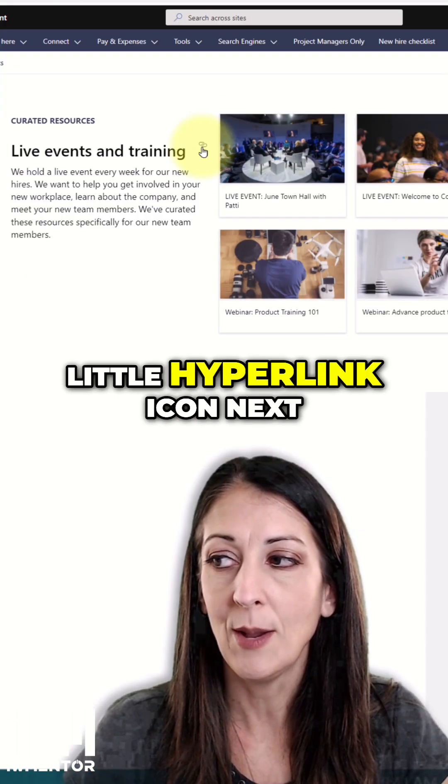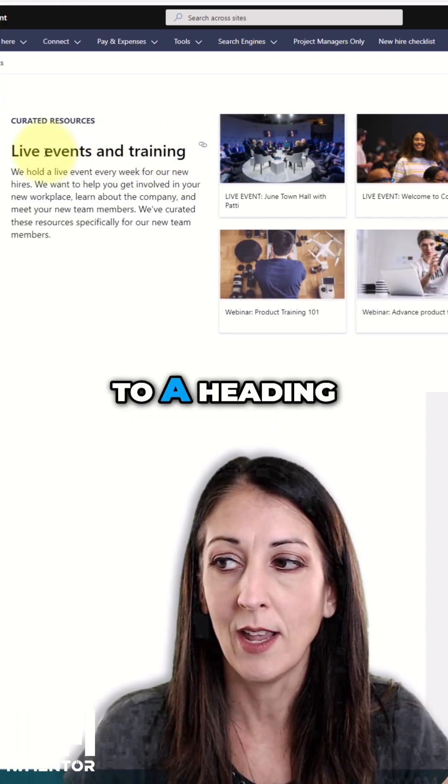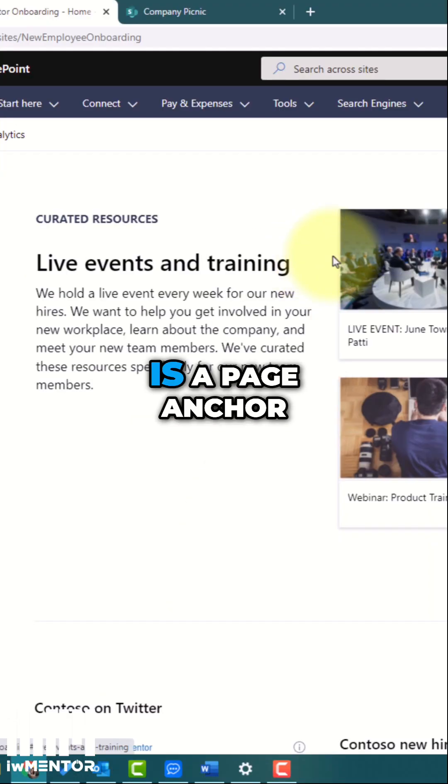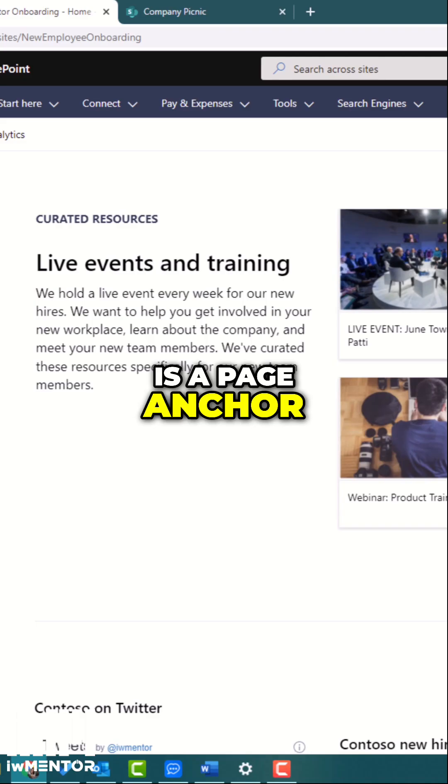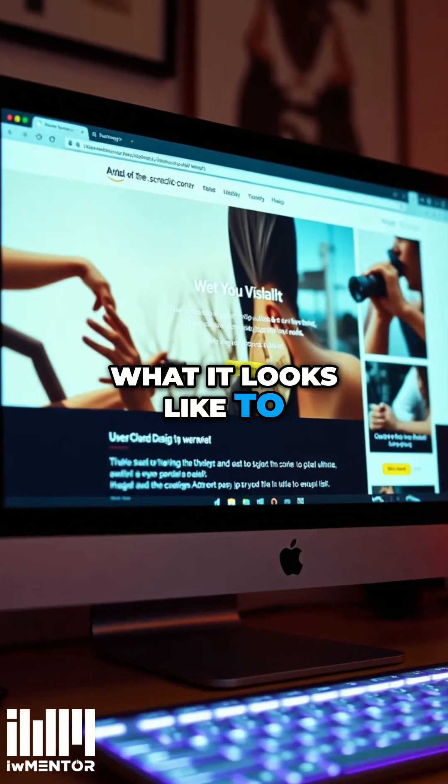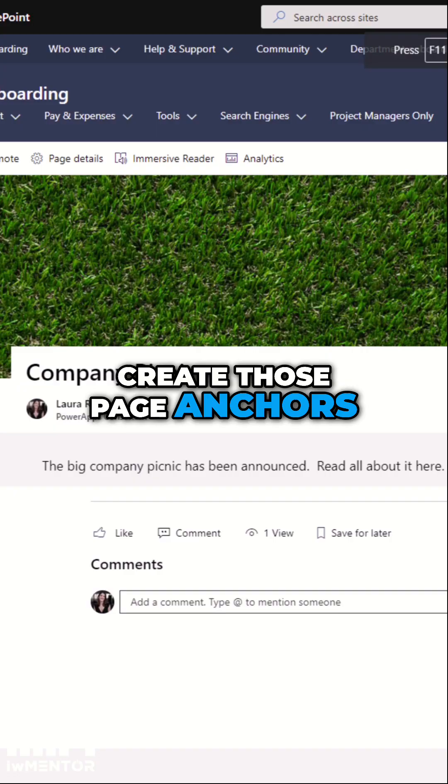So this little hyperlink icon next to a heading one is a page anchor. And I'll show you what it looks like to create those page anchors.